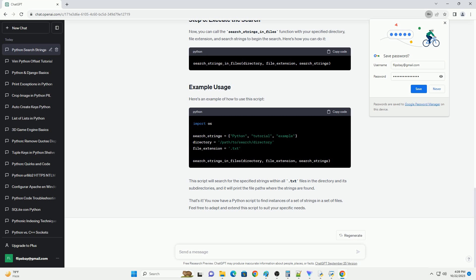For example, if you want to search for strings in all .txt files in a directory, you can do the following. Replace /path/to/directory with the actual path of the directory you want to search in.